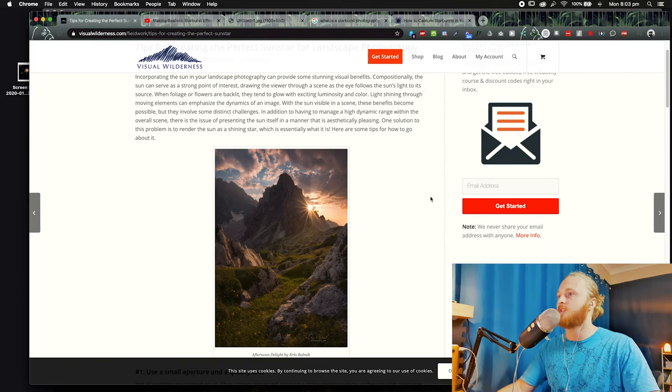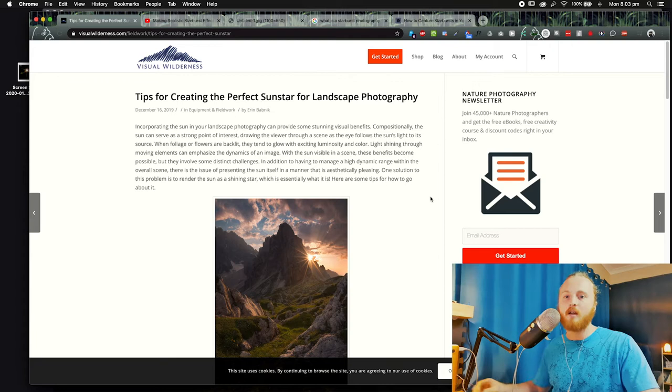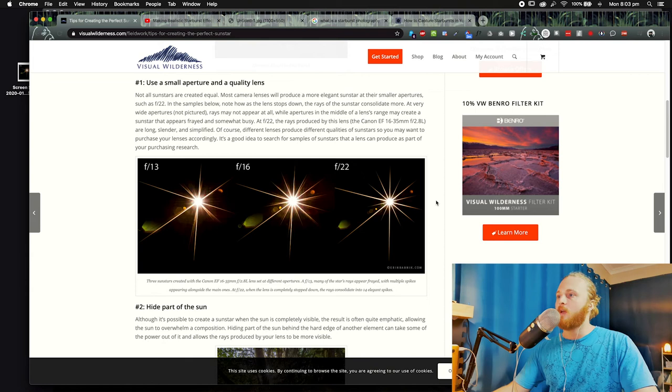Erin Babnik, who's a pretty cool photographer, has a tutorial on Visual Wilderness that breaks down how to do a sun star in landscape photography in the field, talking about how the number of blades and things like that depend on the f-stop, the aperture, all these kind of things. Super helpful — I'll leave that link below.